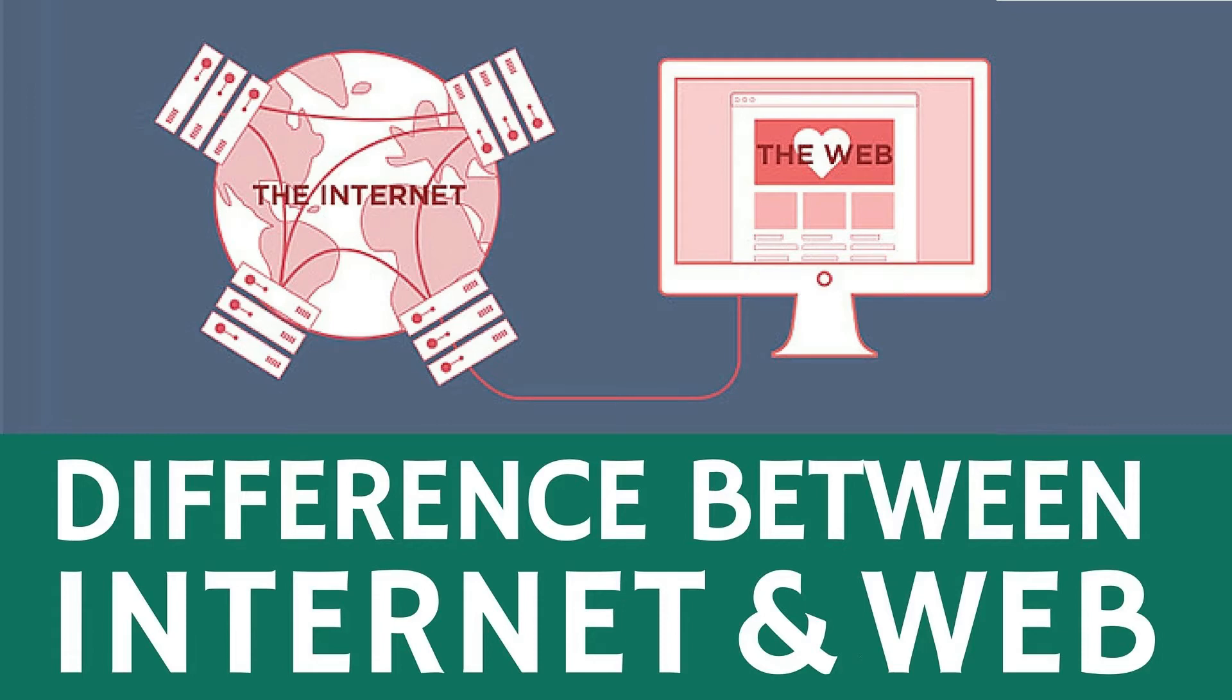Hello there, welcome to another video. In this video we will talk about internet and web. Some people often use the words internet and web interchangeably, but this usage is technically incorrect. So in this video, let's discuss how this is incorrect.